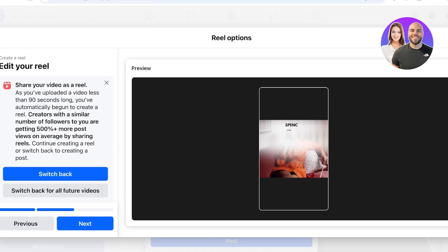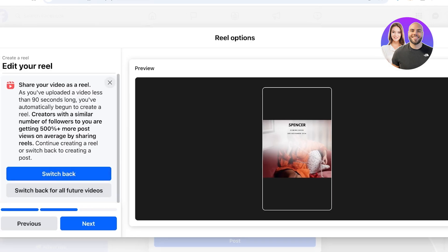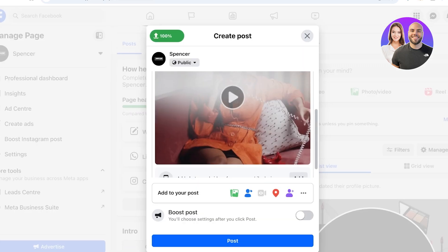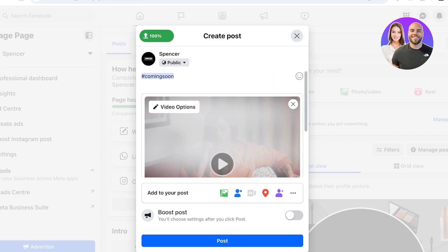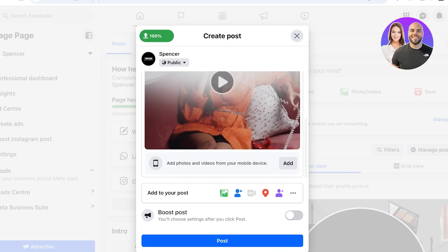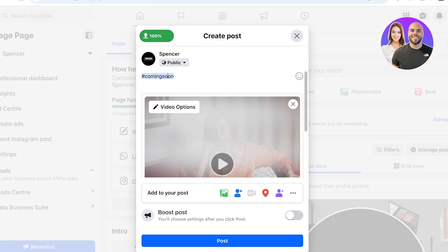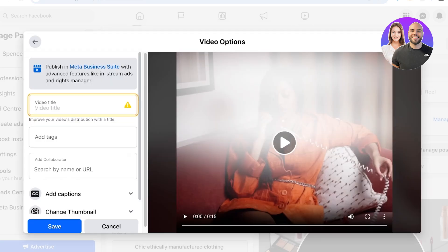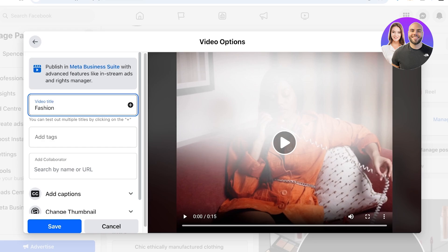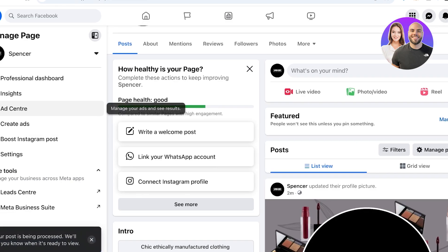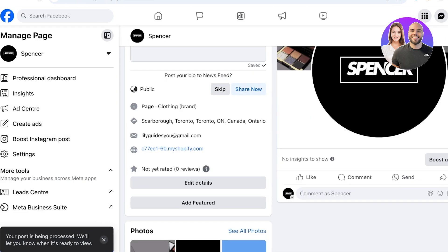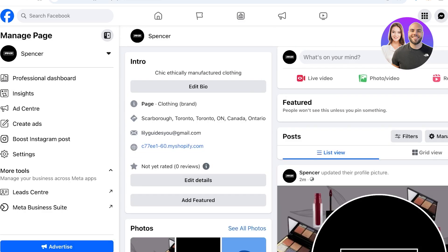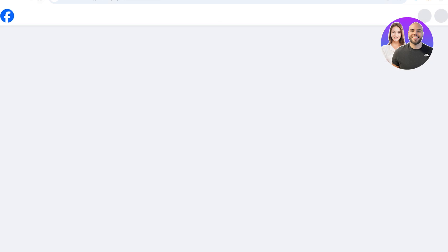Select your video — you can click on Video Options for further editing. You can share your video as a Reel or switch back to a regular video. I want to share it as a normal video because for Reels you want to add more engaging elements like audio, shorter clips, and jump cuts. Go into Video Options and add a video title — this improves your video's distribution and helps Meta target the right people. I'll add 'fashion, chic clothing' as the title.